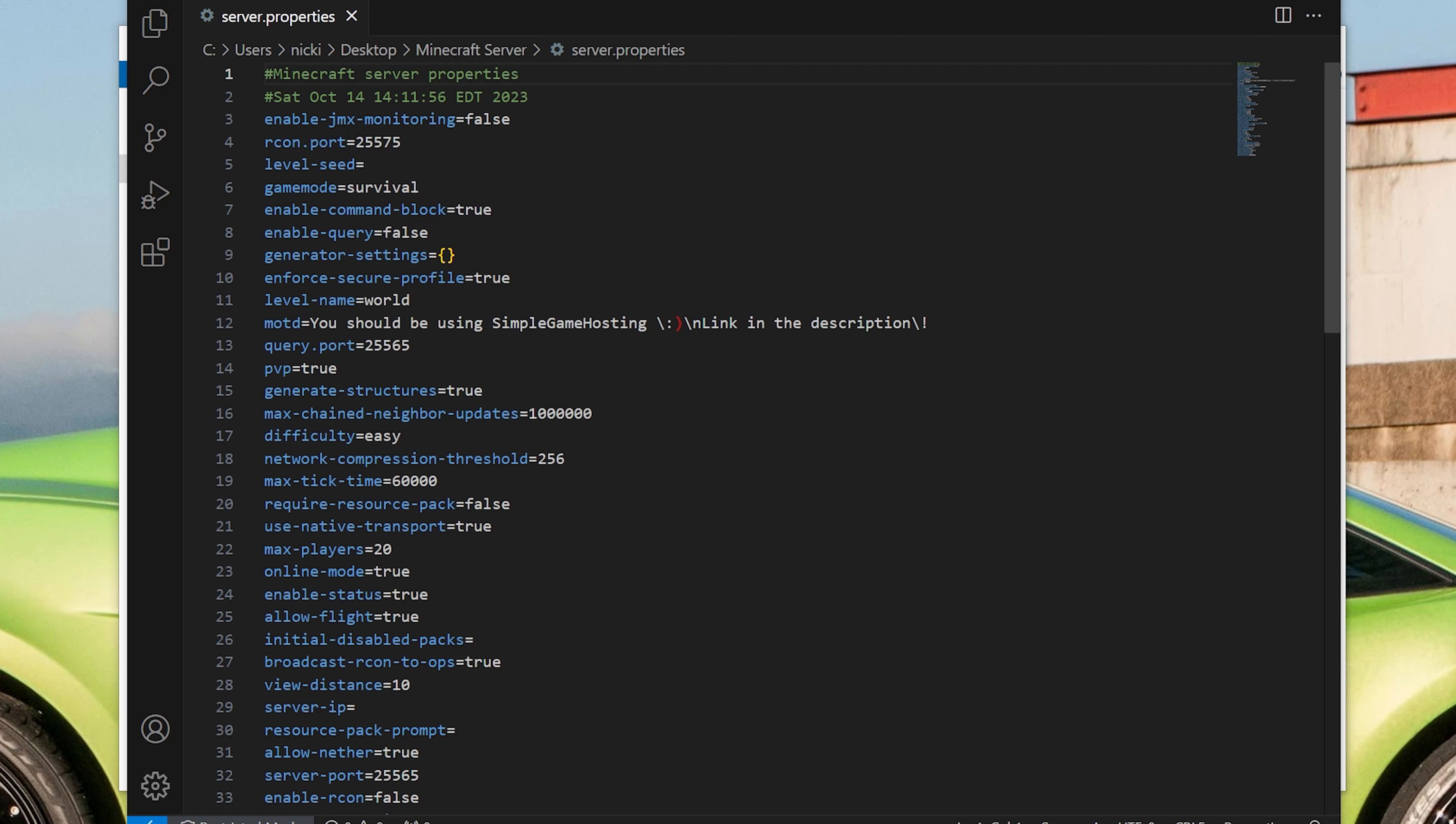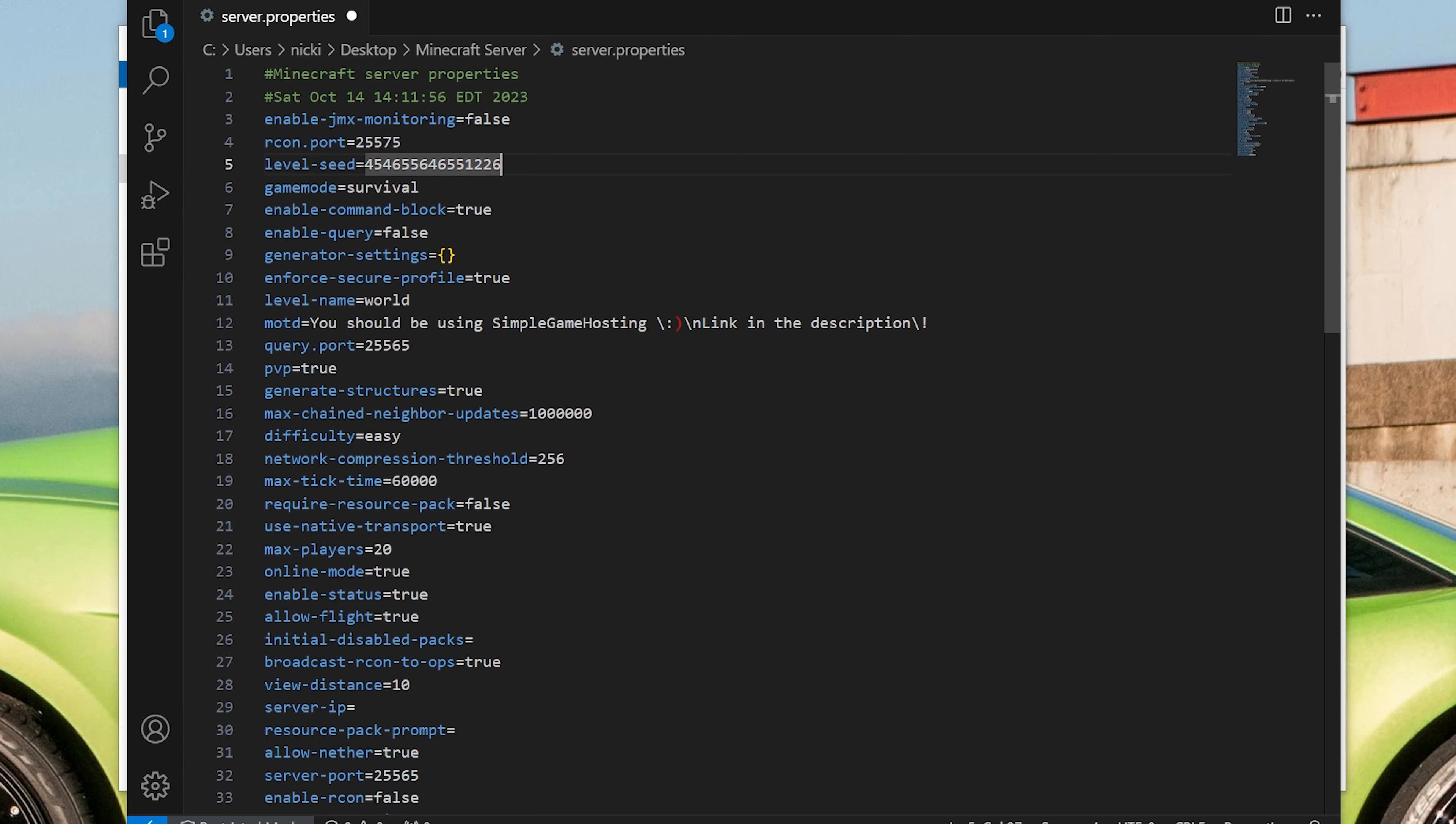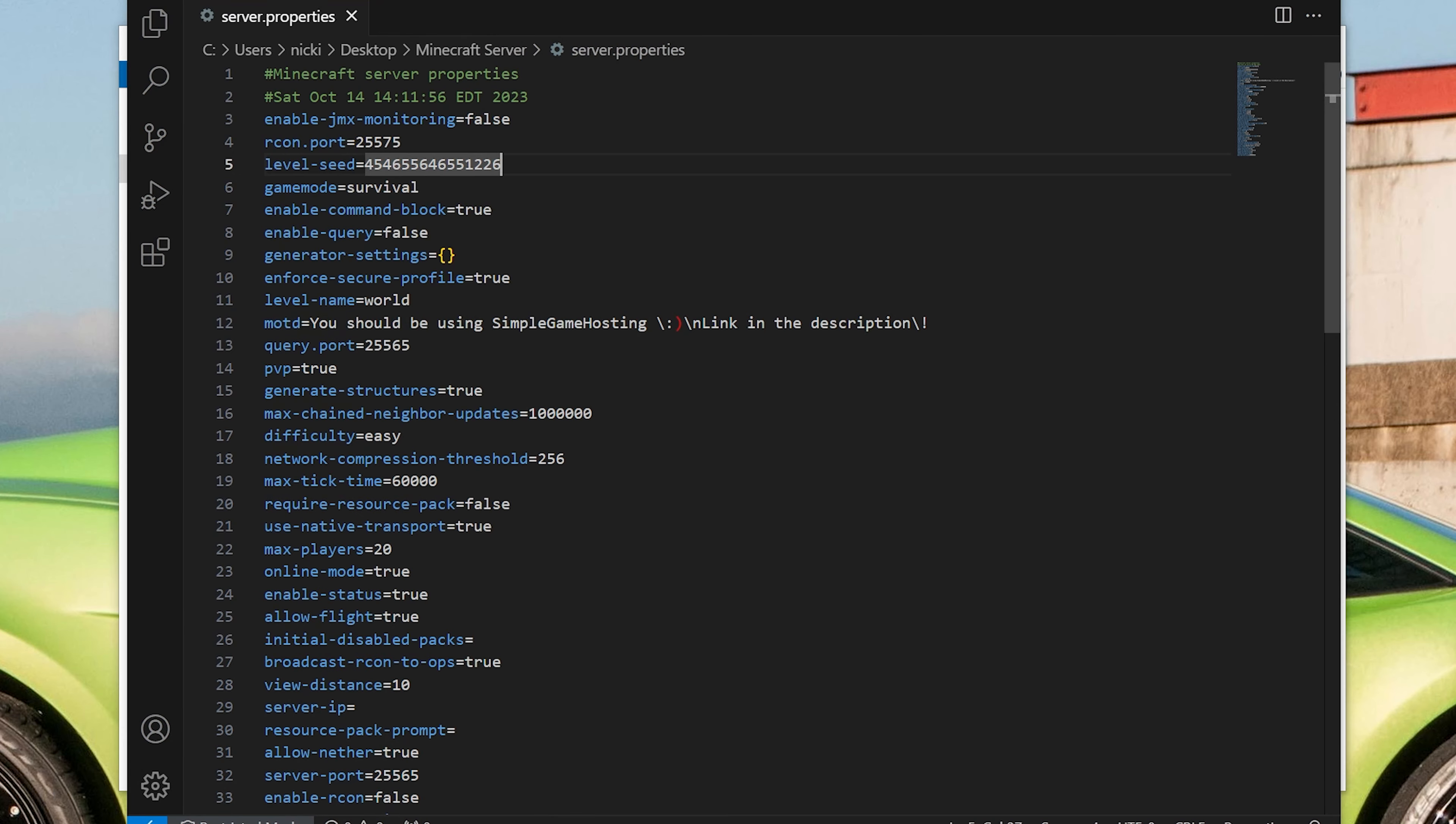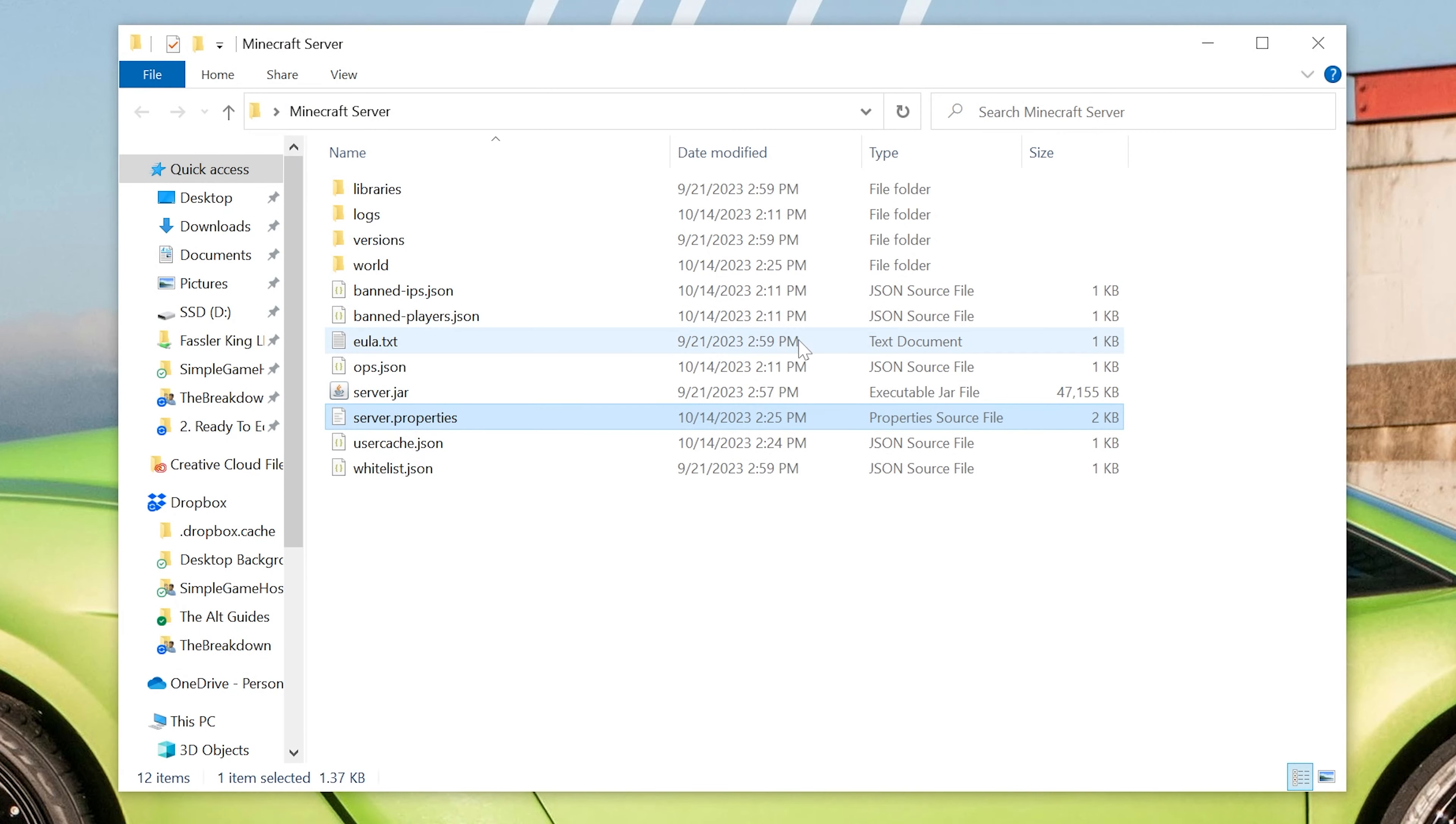Just open this up, and then what we want to do is find the level-seed equals setting. Next to this, just paste in your seed, and if this was a negative, it would just start with a negative instead of a positive. Doesn't matter. Whatever your seed is, just paste it right here, and then do file, save to save this. Then come back to the server directory.